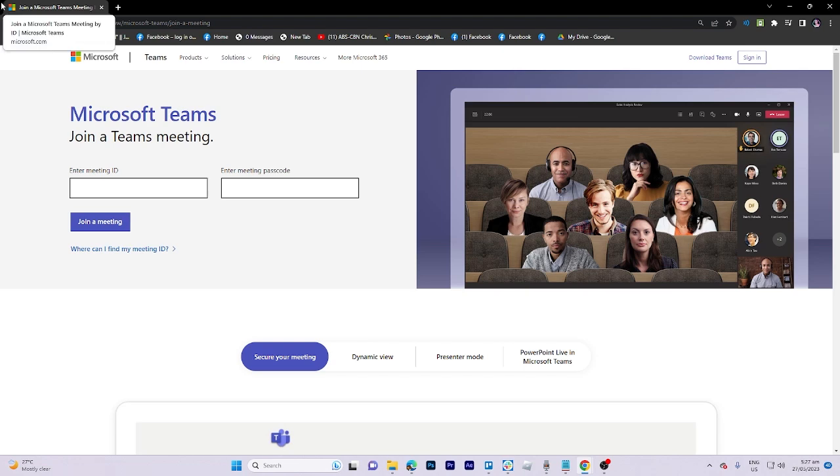In today's video tutorial, I'm gonna walk you through how to know who removed me from Microsoft Teams meeting.